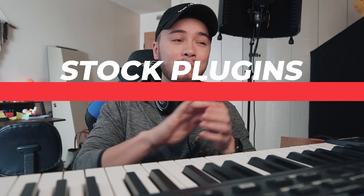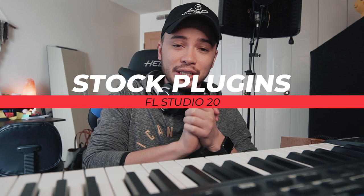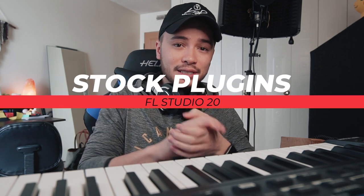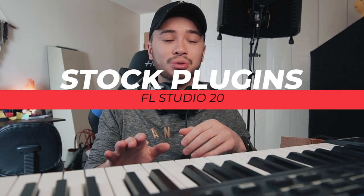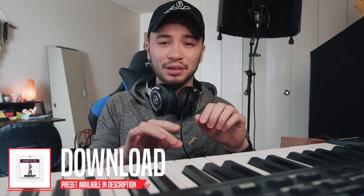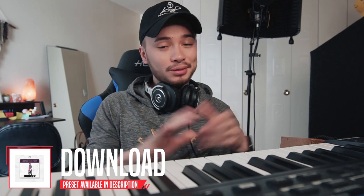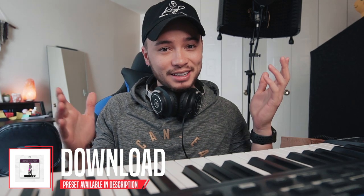We are going to be talking about the plugins that made up this vocal chain. We are going to be using stock plugins in FL Studio 20. And as an added bonus, I'm going to be showing you how I got that deep vocal effect that you heard in the ad libs. So let's jump into this.